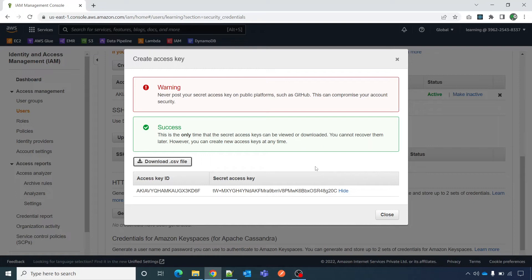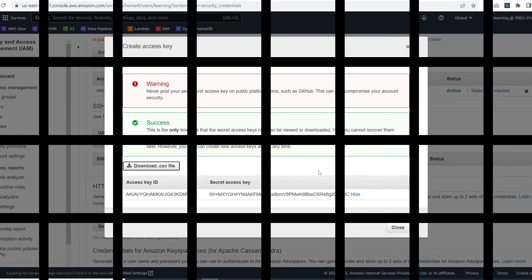One important thing: please don't expose this access key and secret key in GitHub or anywhere public. For that, there are other AWS services where you can safely save this — for example, AWS Secrets Manager is one of them. Please make use of that or a similar service to securely access this information without exposing it in your code. Thank you, and I look forward to seeing you in my other videos. Please don't forget to share your feedback in the comments.